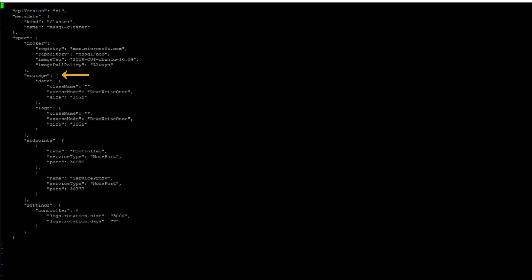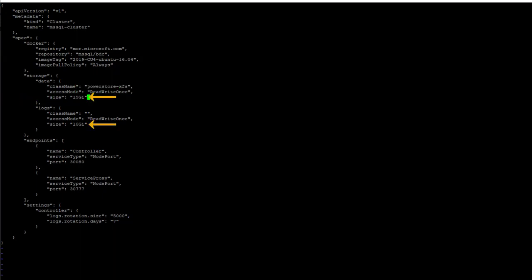The storage section is where we specify the parameters for the volumes being created. The class name is the storage class of either PowerStore or PowerStore XFS that was created during the PowerStore CSI install. The size is the size of the volumes that will be created. As of BDC version 2019 CU4, this cannot be expanded. Therefore, adequate sizing is critical. Since PowerStore uses thin provisioning, it will only allocate storage as it is needed, up to the size we are specifying here.